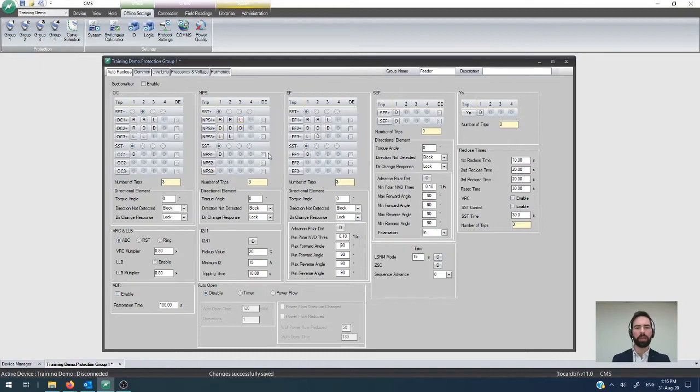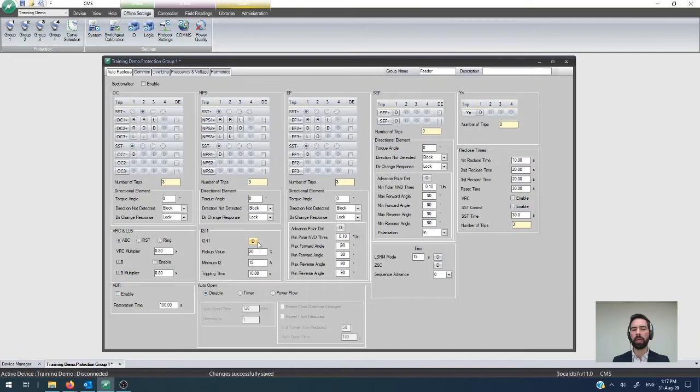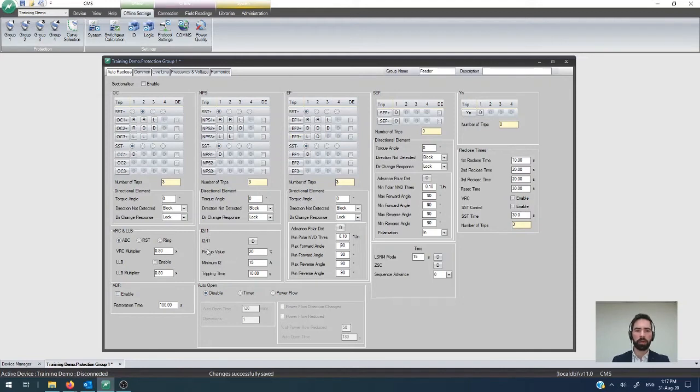Just to explain what the background is in the application of those features, there is a lot of value in implementing this stuff. In particular, the i2 on i1 configuration tends to be quite simple and works fairly well across most networks. If it's not something that you're using right now and you want to have the ability to detect broken conductors, something that will not be picked up by overcurrent or earth fault, then I strongly encourage you to check that out and consider rolling it out within your network.